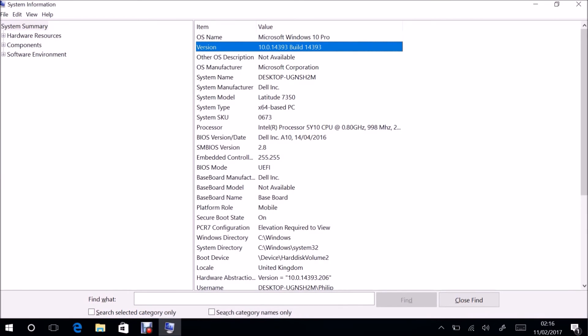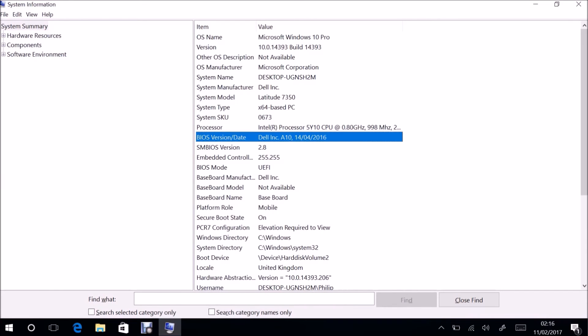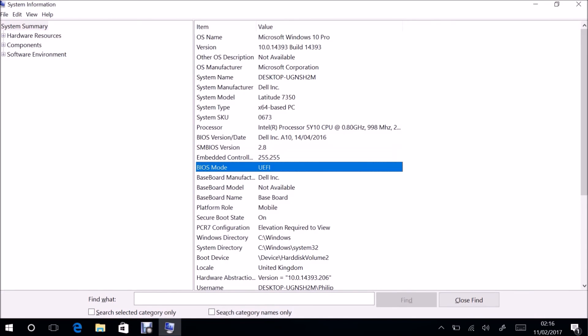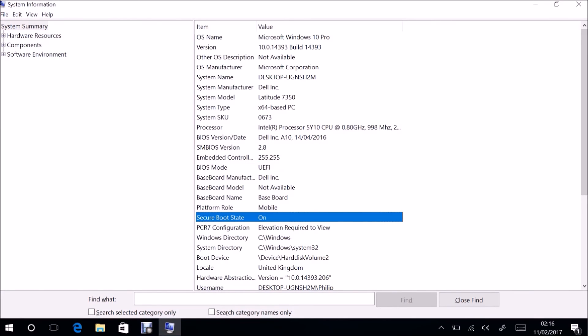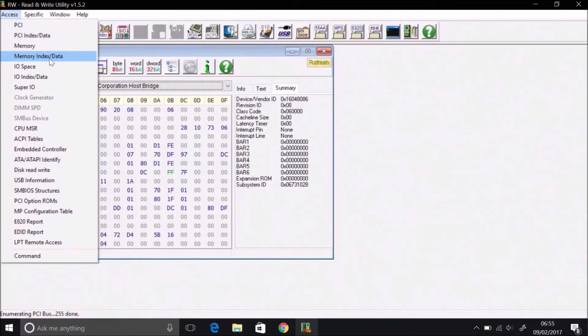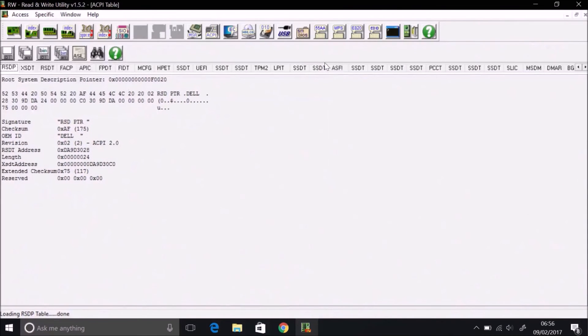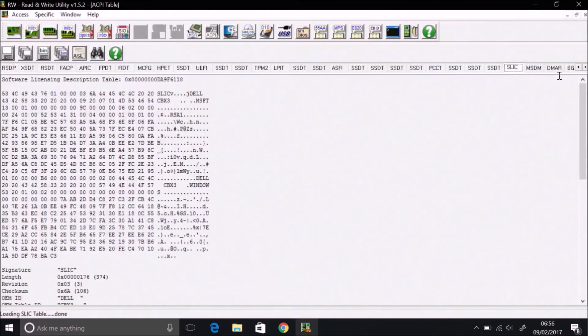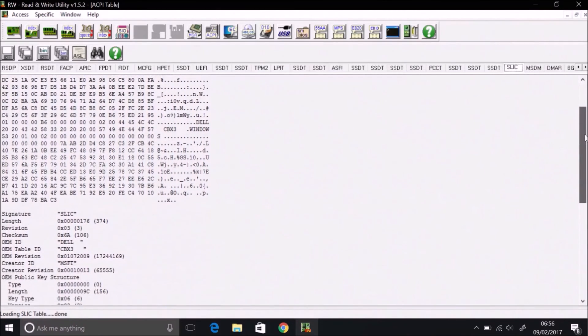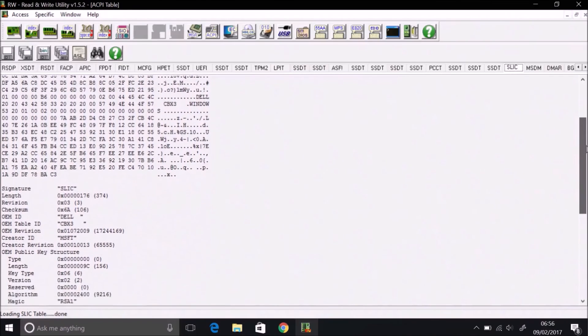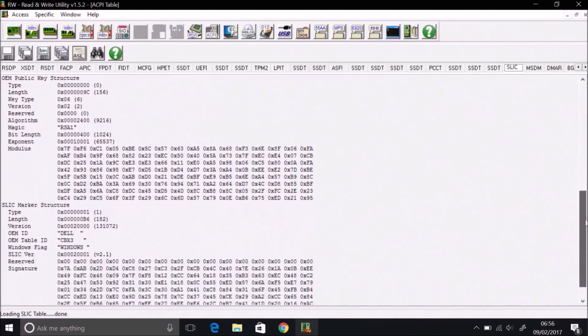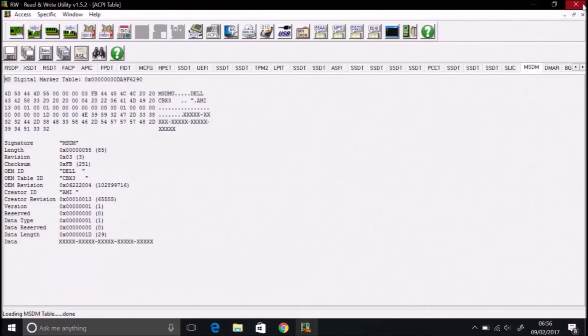So again let's look at a system with a Pro license. So once again we can open up MSINFO32 and have a look at the installed Windows edition and details about the system model. And once again we can open Read Write Everything and select access and then ACPI tables. So you'll see that we have the SLIC tab and again it should be version 2.1 which means the system is licensed for downgrade rights to Windows 7 professional OEM. And then once again we will have our MSDM tab and this will contain our unique 25 digit product key. This product key will automatically be input by Windows 10 installation media and install the correct edition Windows 10 Pro.